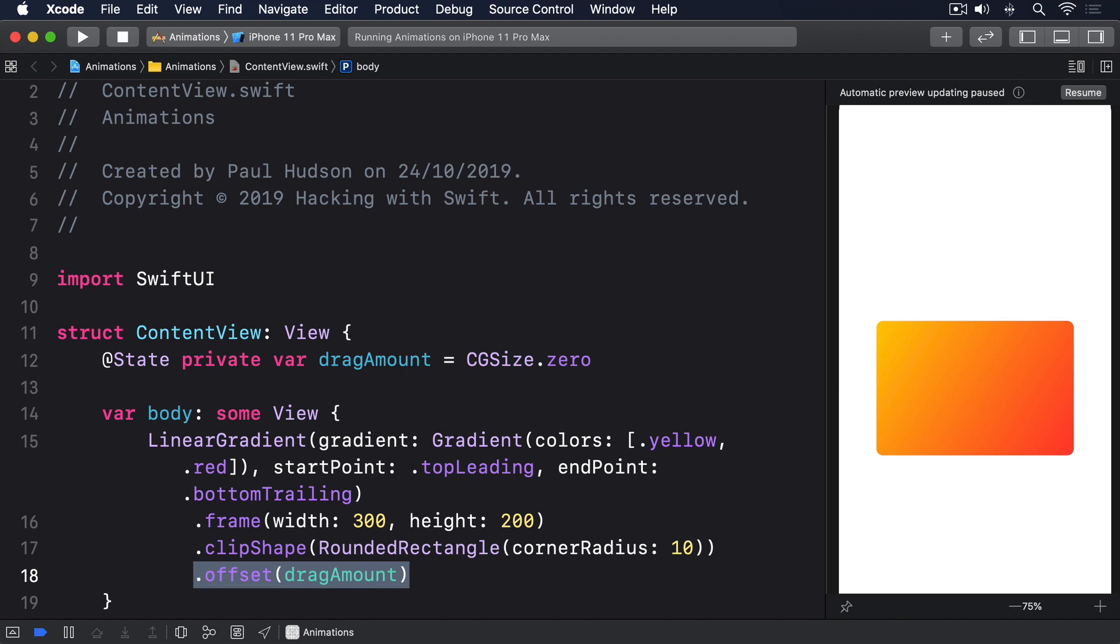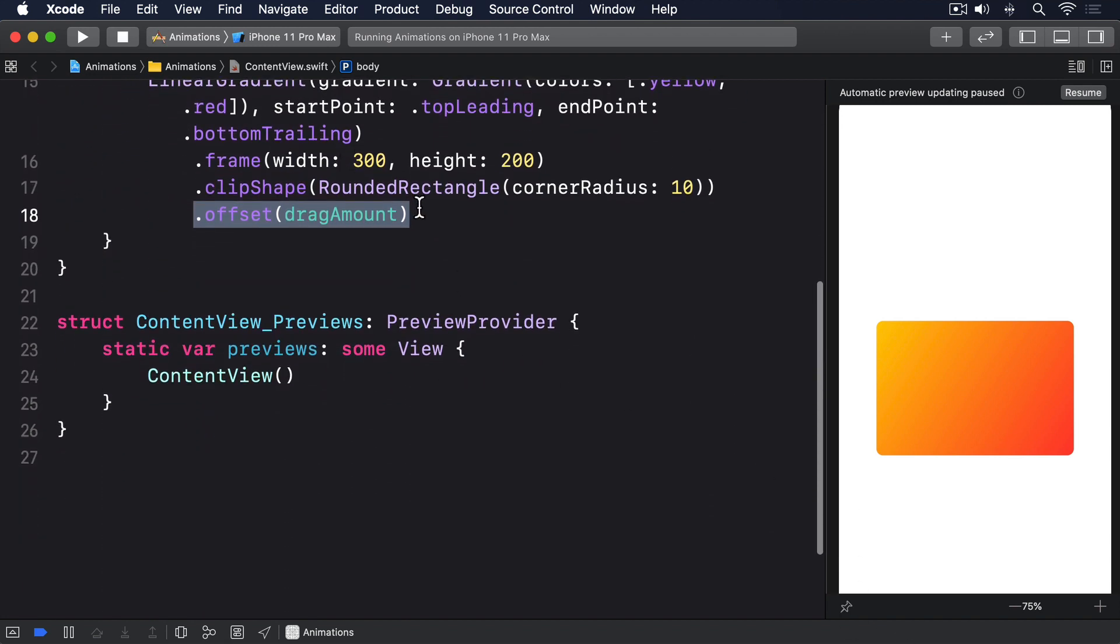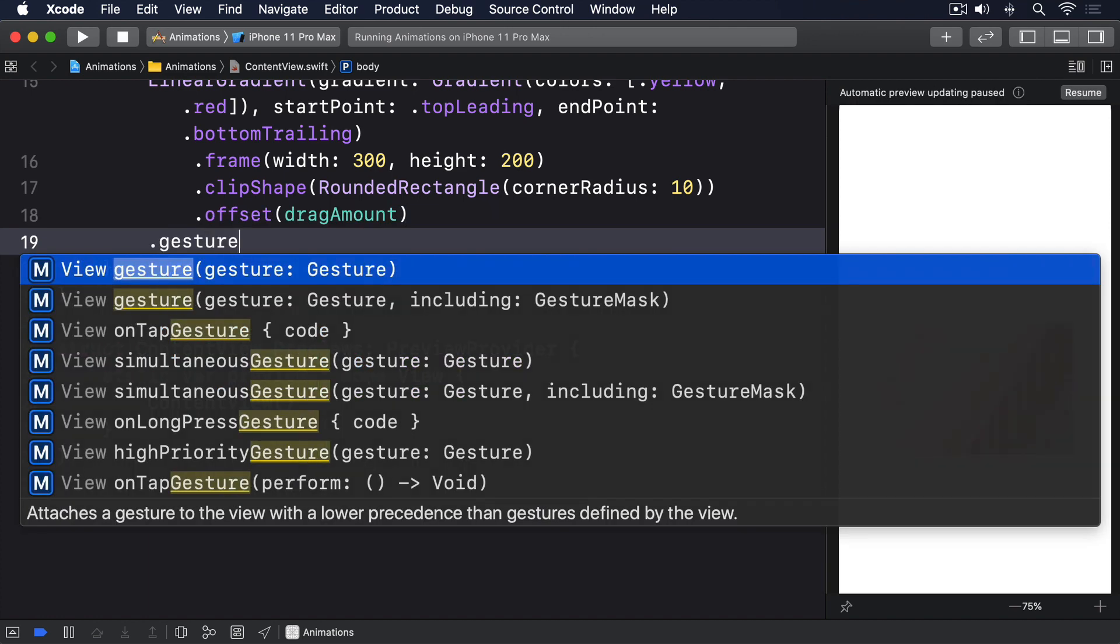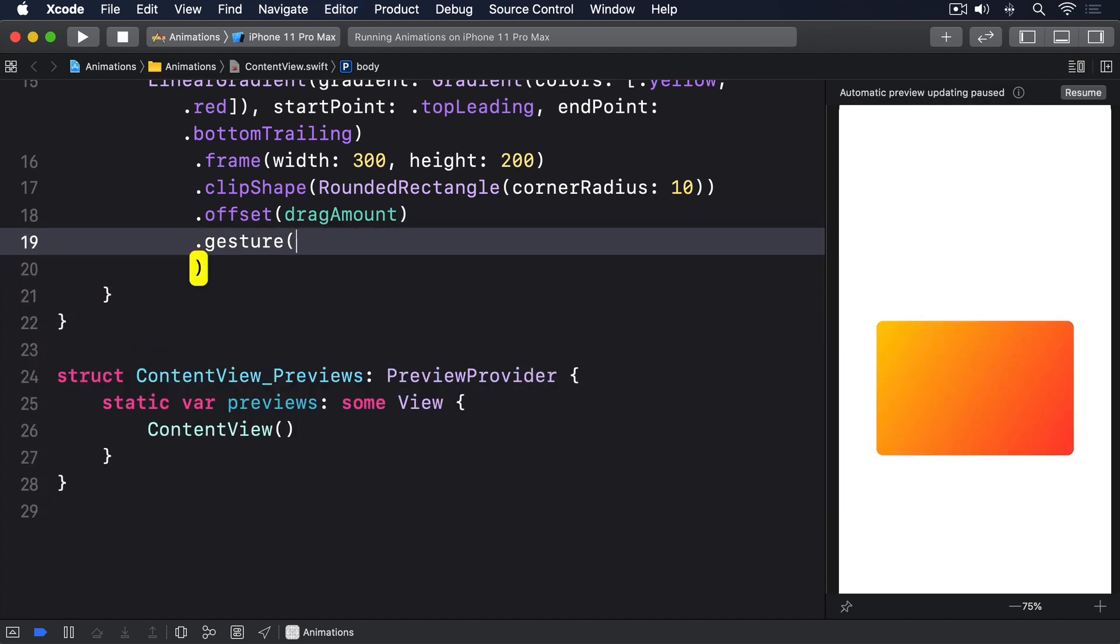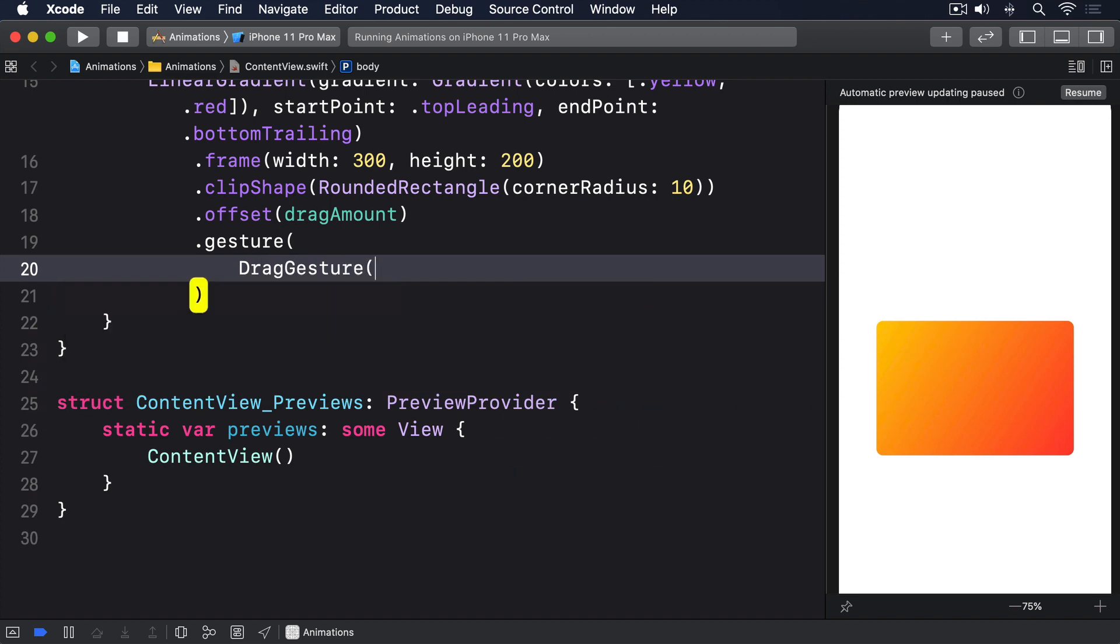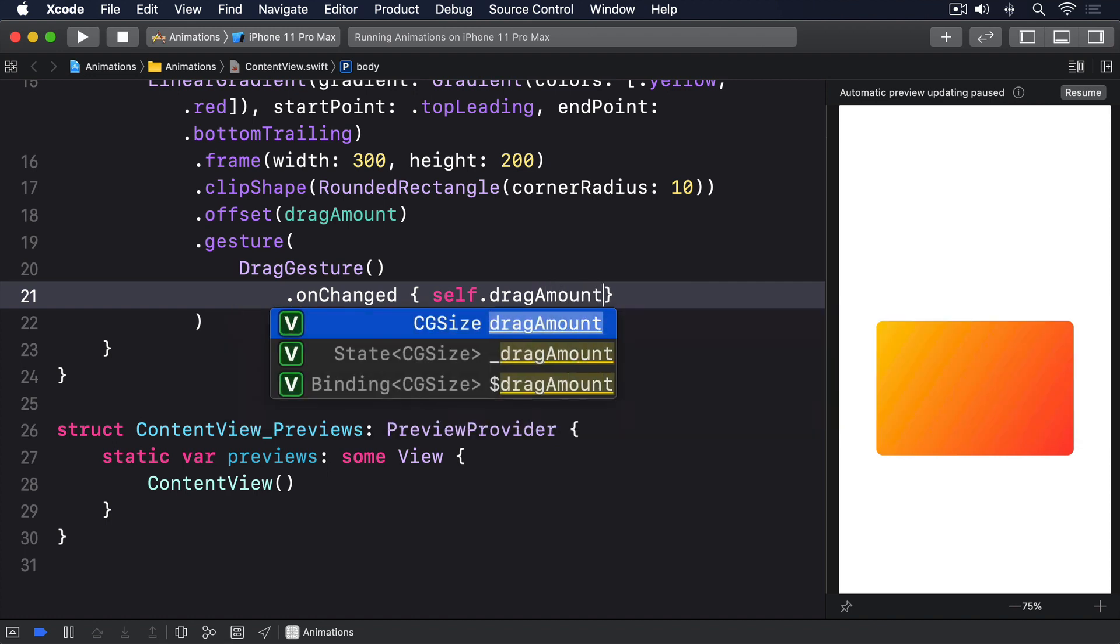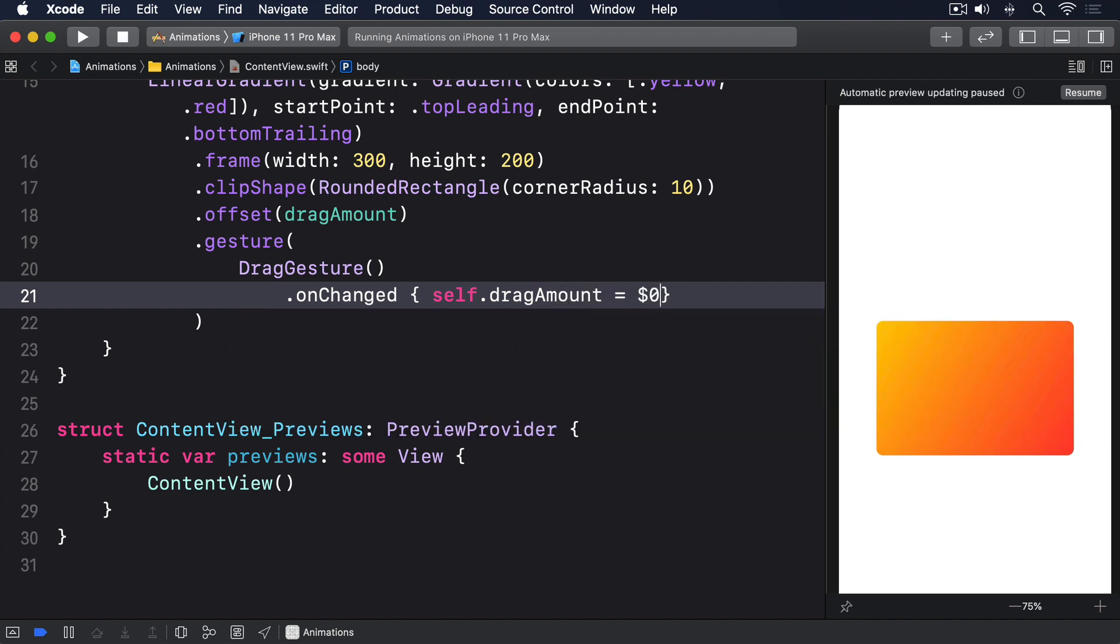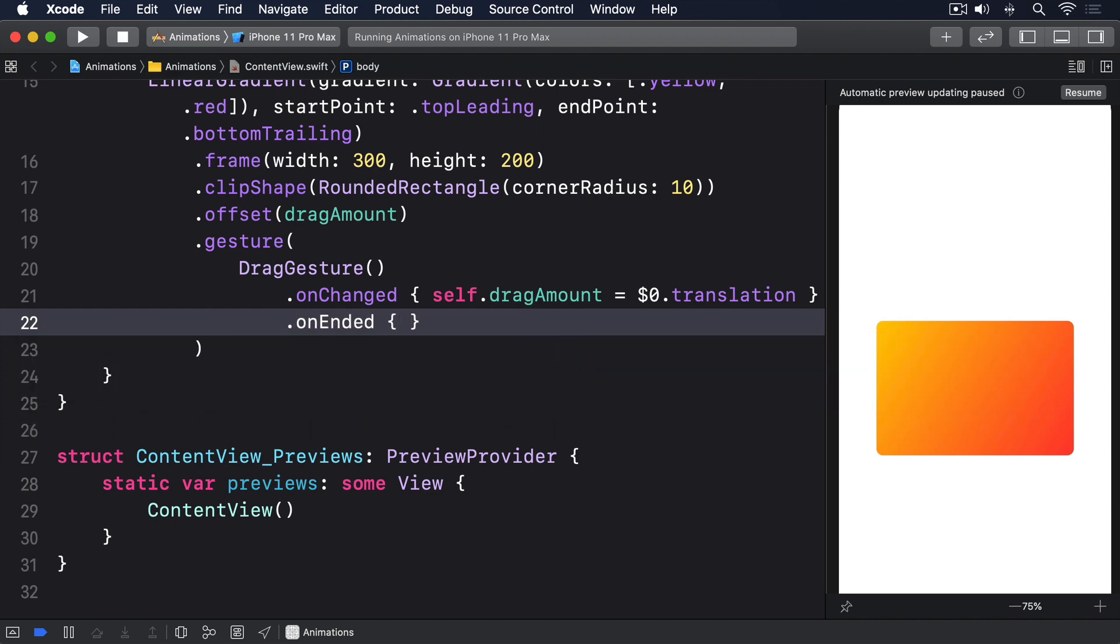For our onChanged modifier, we're going to read the translation of the drag, which tells us how far it's moved from the start point. We're going to assign that directly to dragAmount so that our view moves along with the gesture. For onEnded, we're going to ignore the input entirely, because we'll be setting dragAmount back to zero. So add this modifier to the linear gradient now: .gesture DragGesture onChanged self.dragAmount equals $0.translation, .onEnded underscore in self.dragAmount equals .zero.